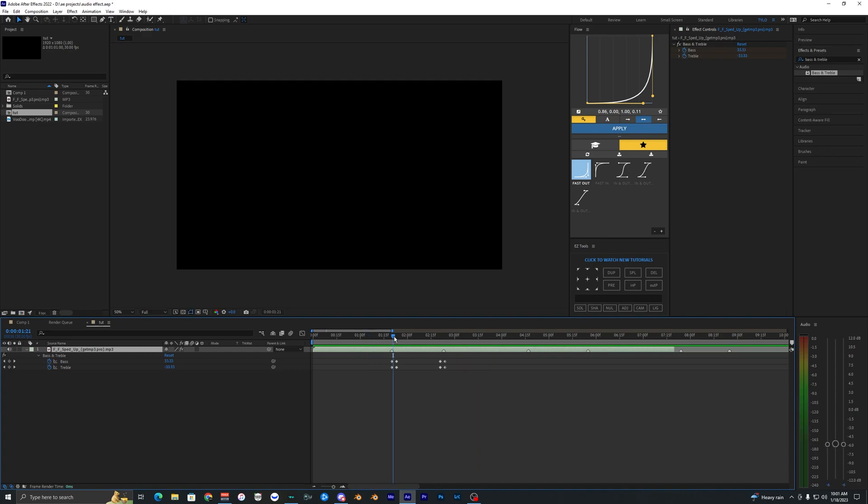That's pretty much how you do this bass treble effect. It's a super simple effect, but I really like how it sounds and it can really add a lot to your edit. Now if you want the muffled effect to be even more muffled, what you can do is go up to your bass and treble, right-click it, and hit duplicate.